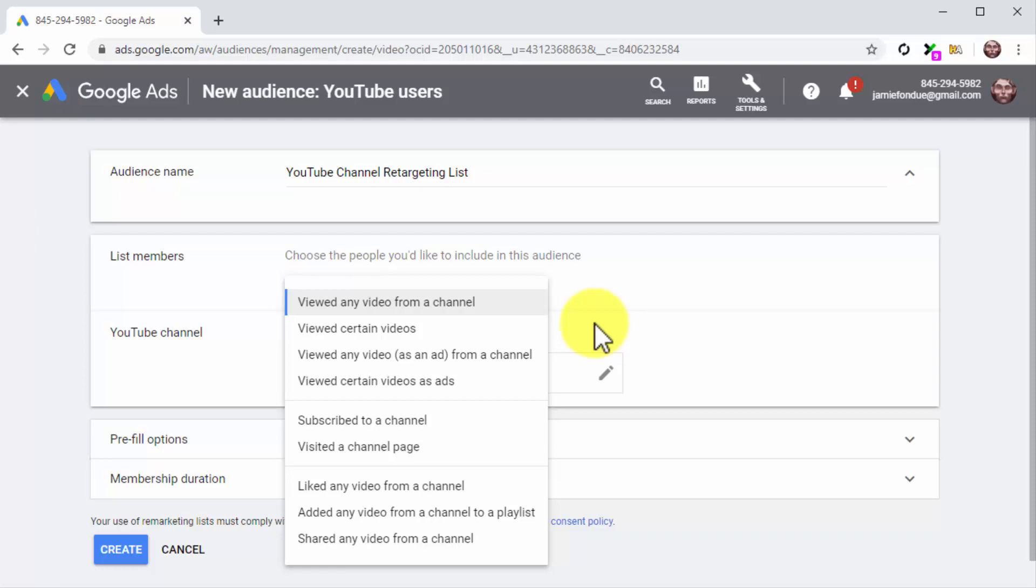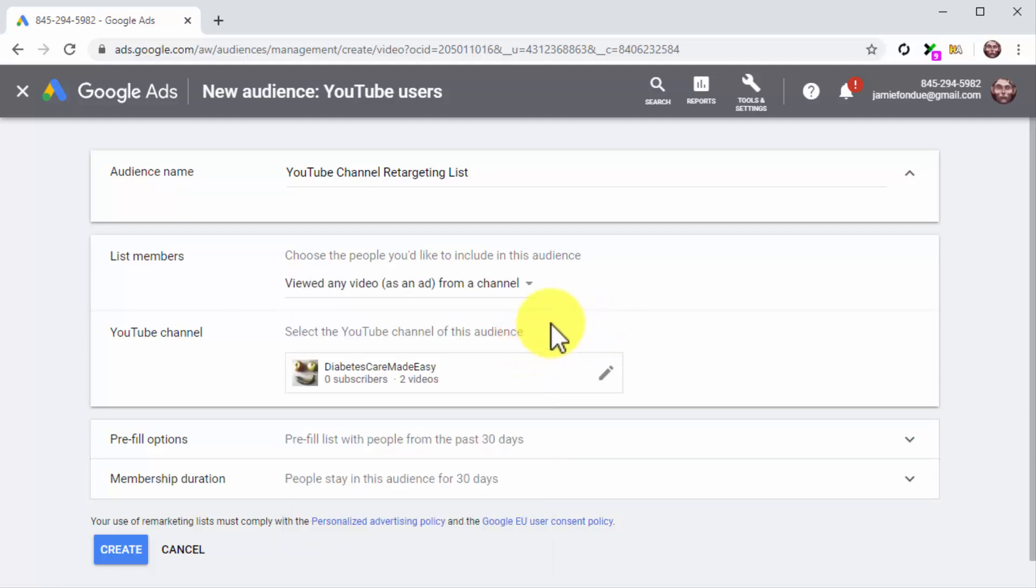The best strategy here is to select viewed any video as an ad from a channel. This retargeting strategy allows you to retarget viewers who have completed viewing one of your video ads. This is a signal of interest and sometimes a purchasing intent. So retargeting these viewers will lead to a conversion after 5 or more retargeted videos.